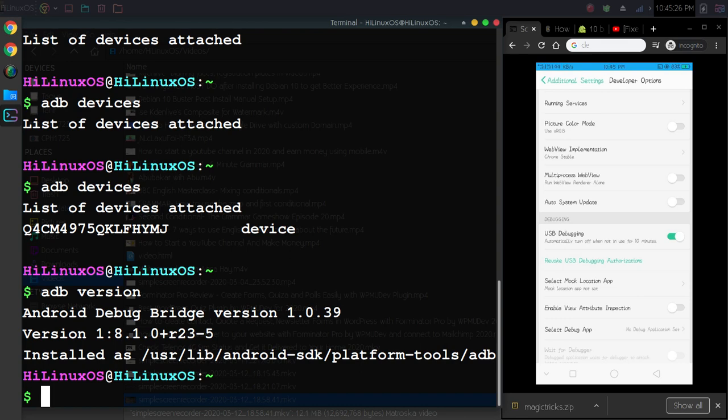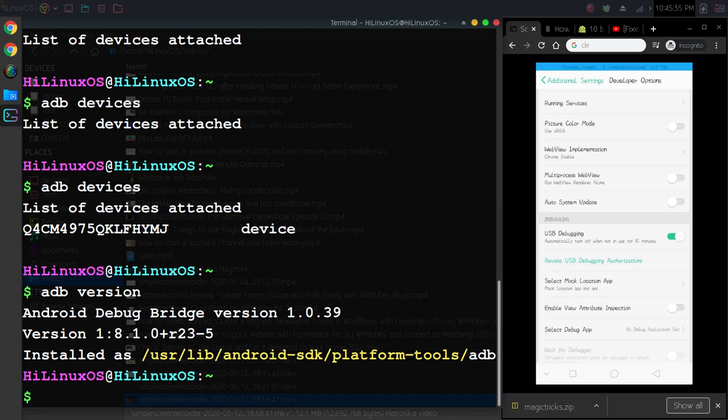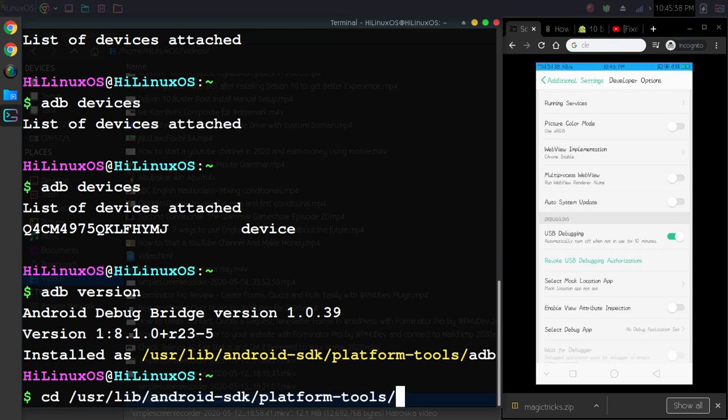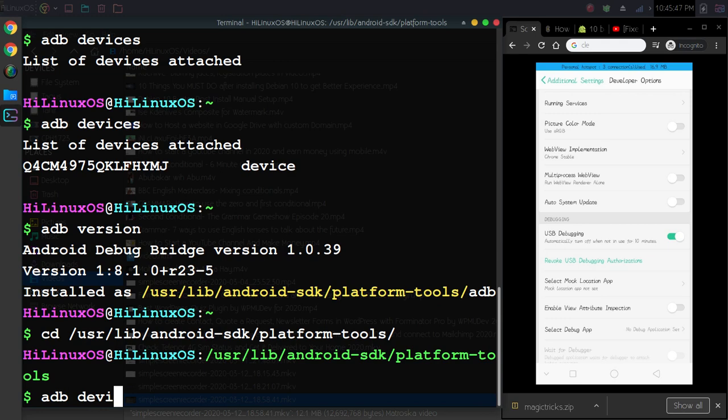You can also use this location to navigate to this directory. You can use the cd command and use Ctrl+Shift+V to paste. Now you can see we are inside this directory and we can use this again.